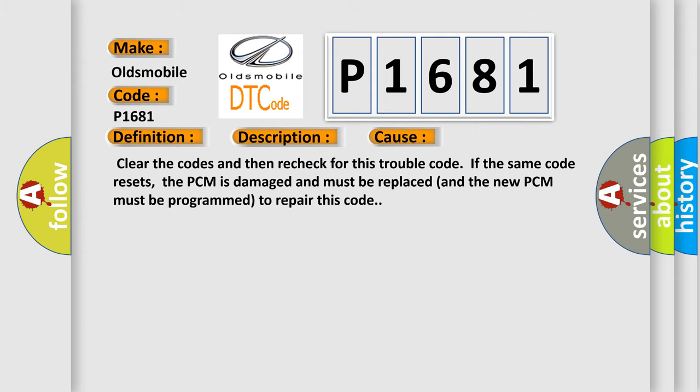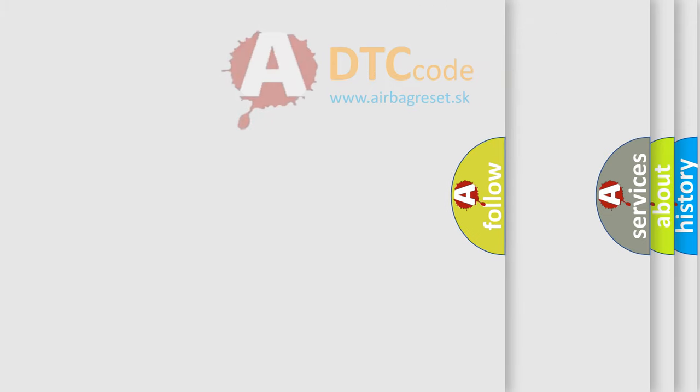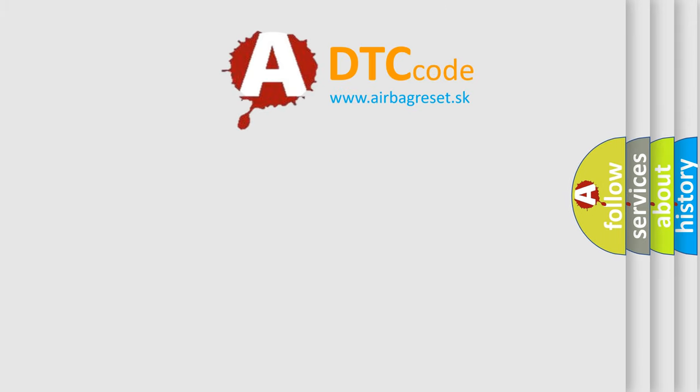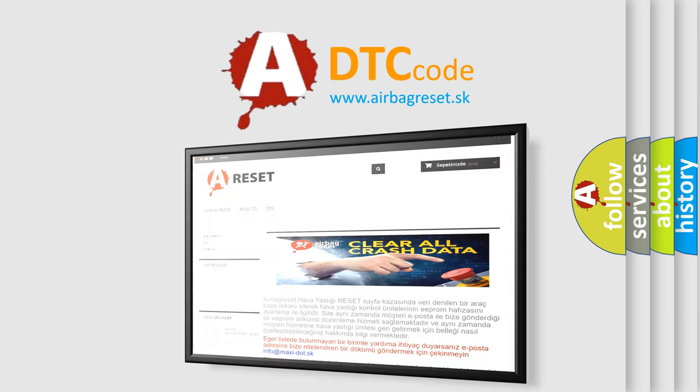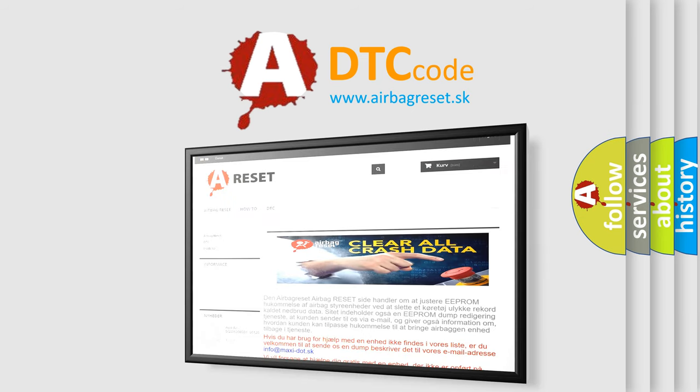The Airbag Reset website aims to provide information in 52 languages. Thank you for your attention and stay tuned for the next video.